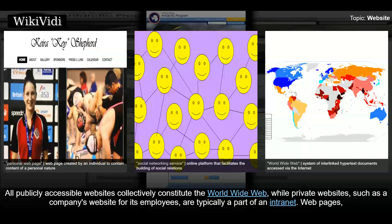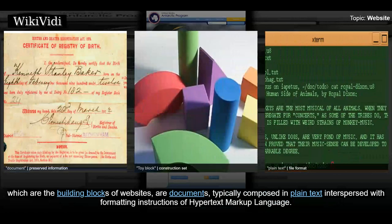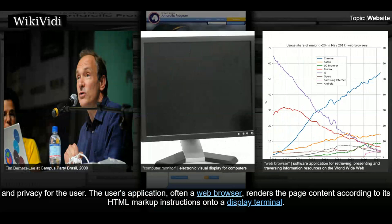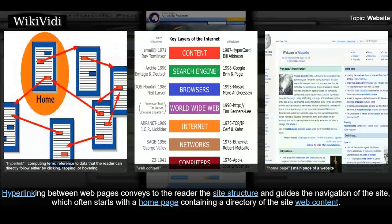While private websites, such as a company's website for its employees, are typically a part of an intranet. Web pages, which are the building blocks of websites, are documents typically composed in plain text interspersed with formatting instructions of hypertext markup language. They may incorporate elements from other websites with suitable markup anchors. Web pages are accessed and transported with a hypertext transfer protocol, which may optionally employ encryption to provide security and privacy for the user. The user's application, often a web browser, renders the page content according to its HTML markup instructions onto a display terminal. Hyperlinking between web pages conveys to the reader the site structure and guides the navigation of the site, which often starts with a homepage containing a directory of the site web content.